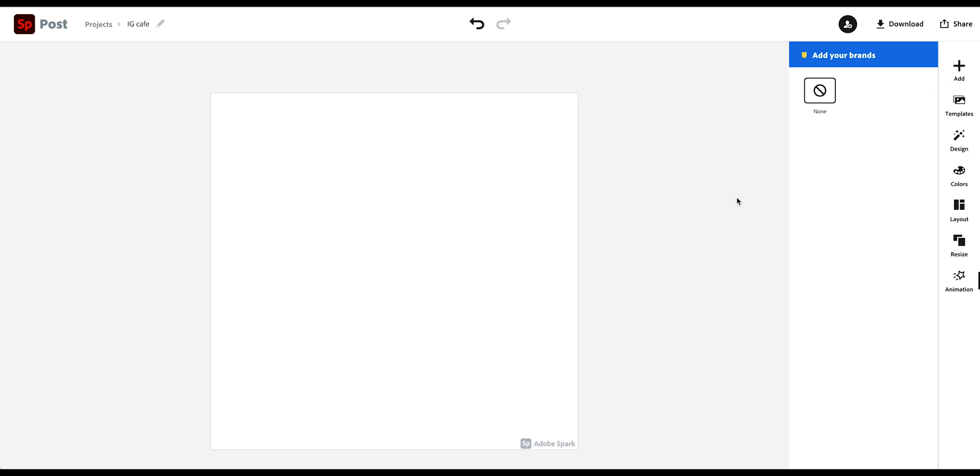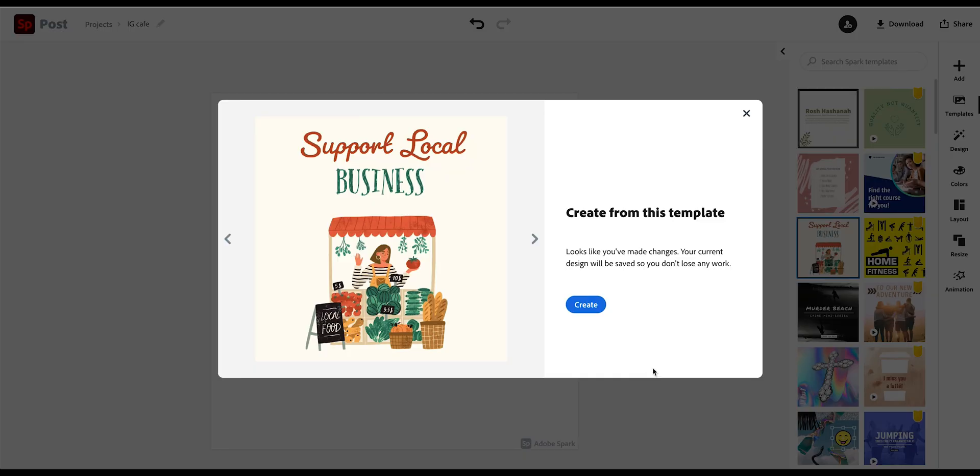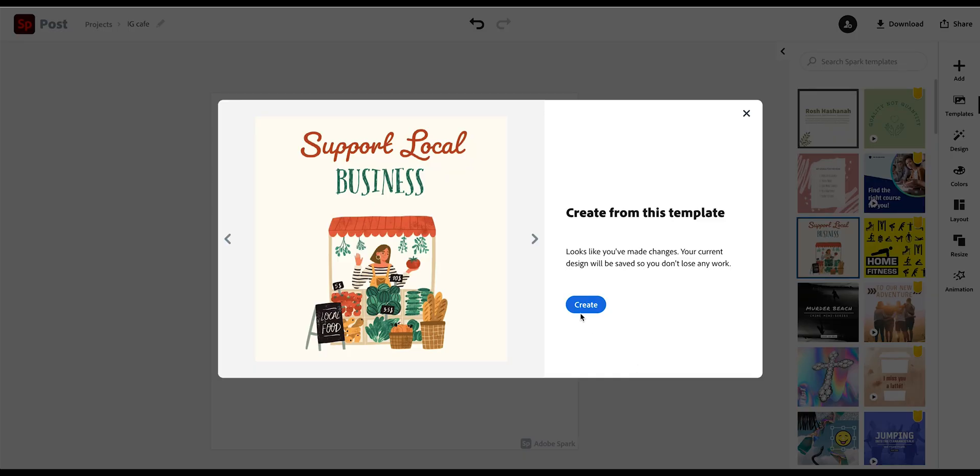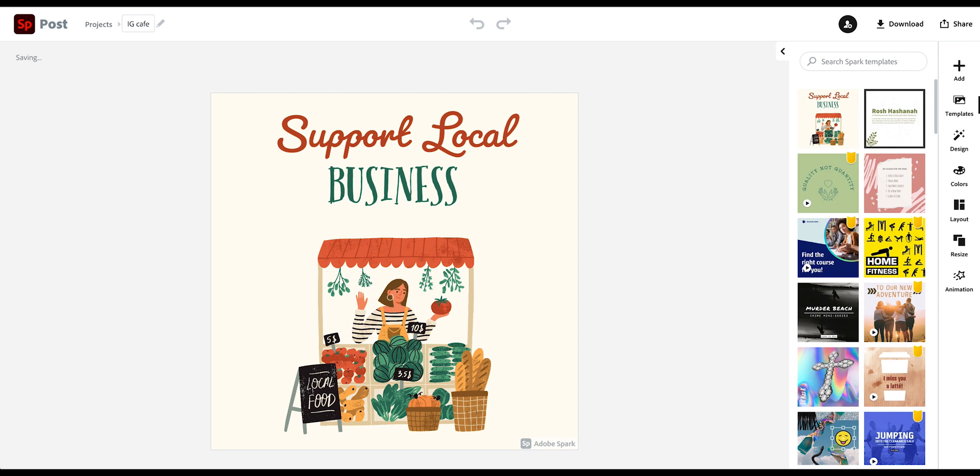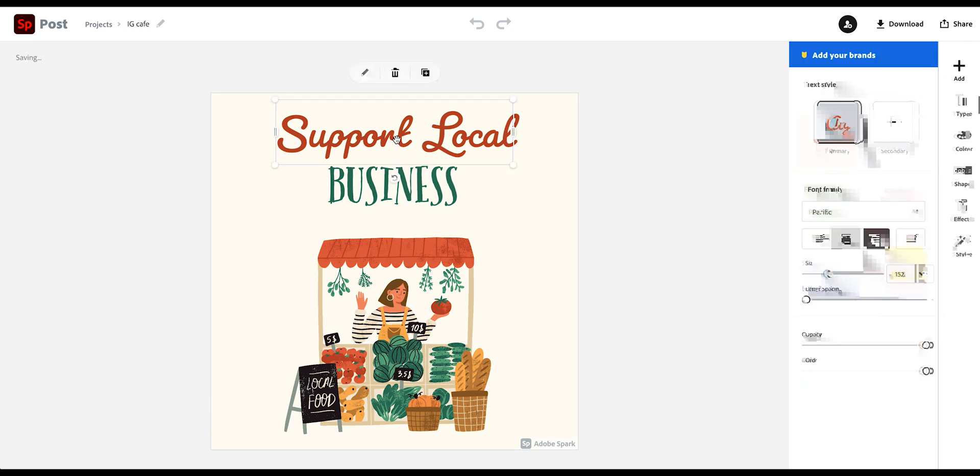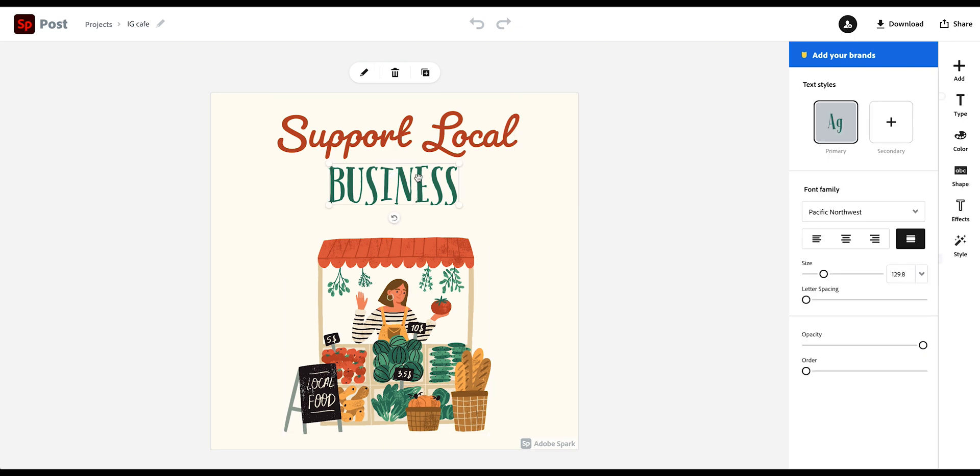Okay, so let's start with a template. I am creating a post for a local cafe. So let's just go with this support local. Click create. And then what you'll notice here is that it created now a different post. I'm actually not sure why it does that. But you just have to rename it again. And then you have here this template. And then you can click and select each individual item and customize it.